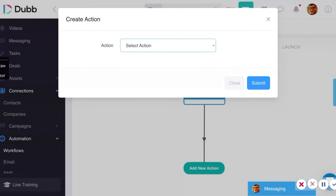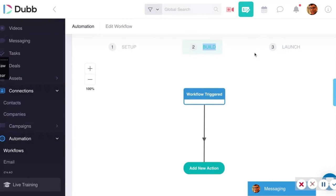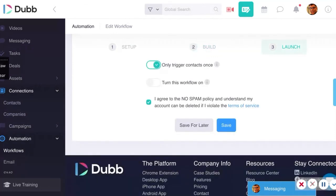Creating a workflow does require some experience — we recommend doing some research. There are coaches who can help you build this; just put a message in the chat or leave a comment. The last piece is the launch. There are a couple of switches: number one is 'only trigger contacts once,' meaning if something happens at a secondary level, they don't receive the entire drip sequence all over again. And then of course, do you want to turn this on? Once you're done building and iterating, you can turn it on, and turn it back off if you need to make edits.